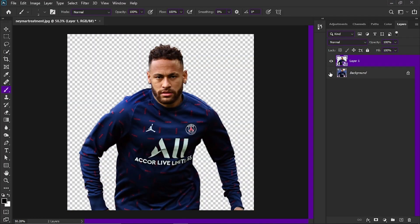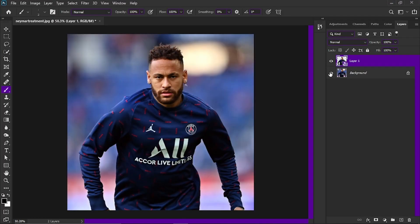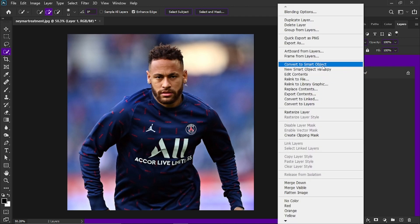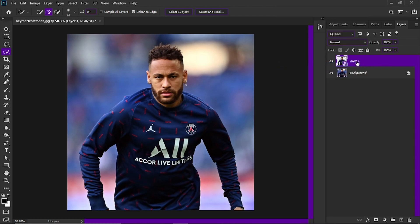Today I'm going to be teaching you how to do the player treatment in Photoshop using Camera Raw and adjustment layers. This is the image we'll be using — I already have it cut out on a different layer. You can do that by clicking the quick selection tool and going to select subject. Make sure you right-click and convert the image to a smart object.